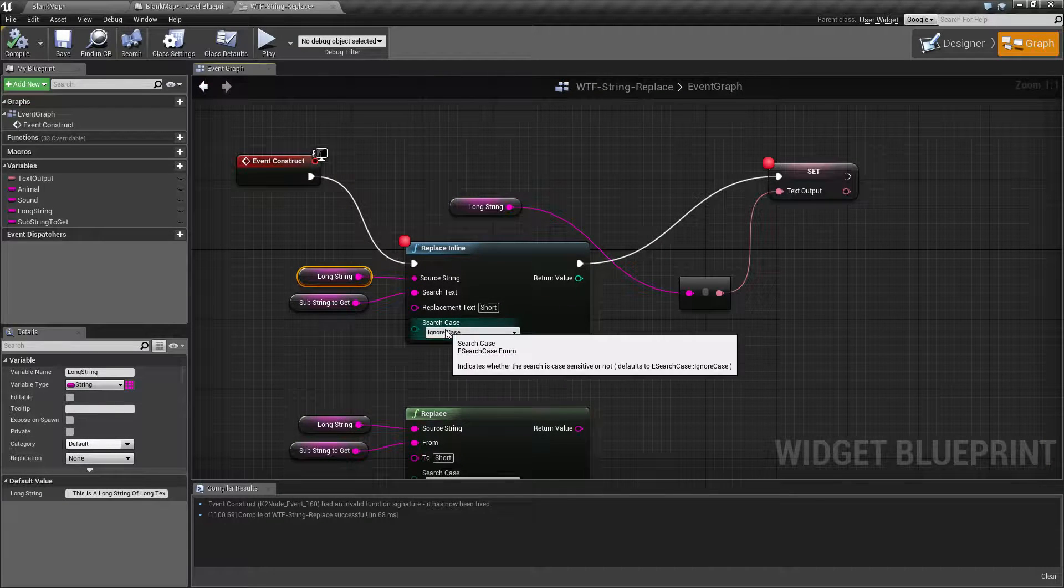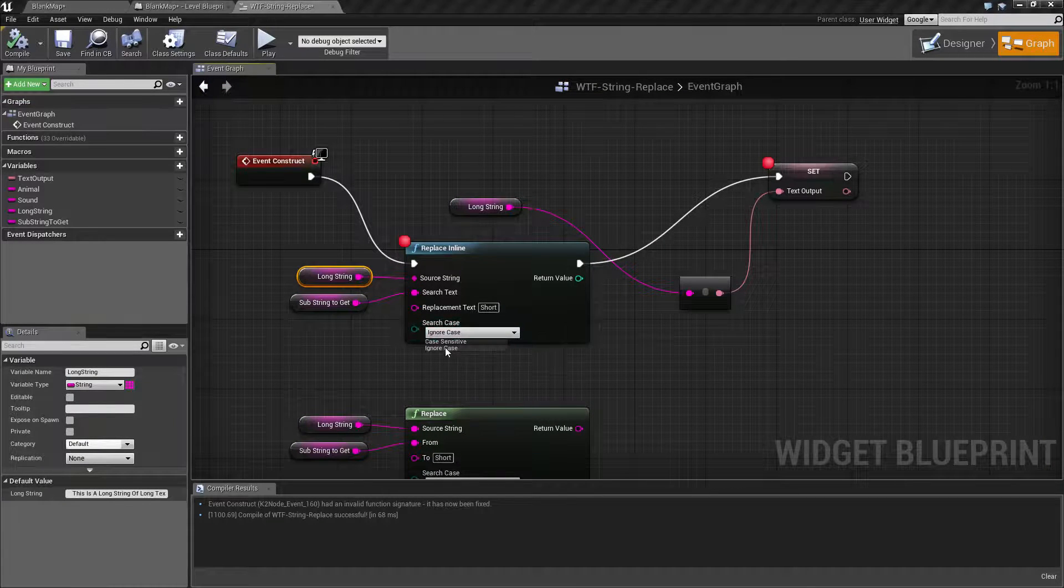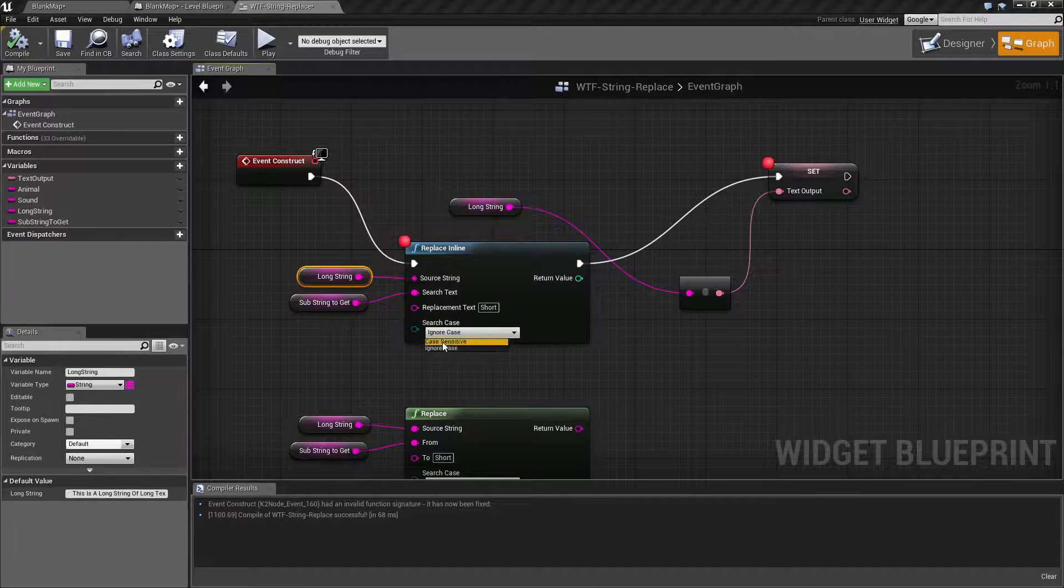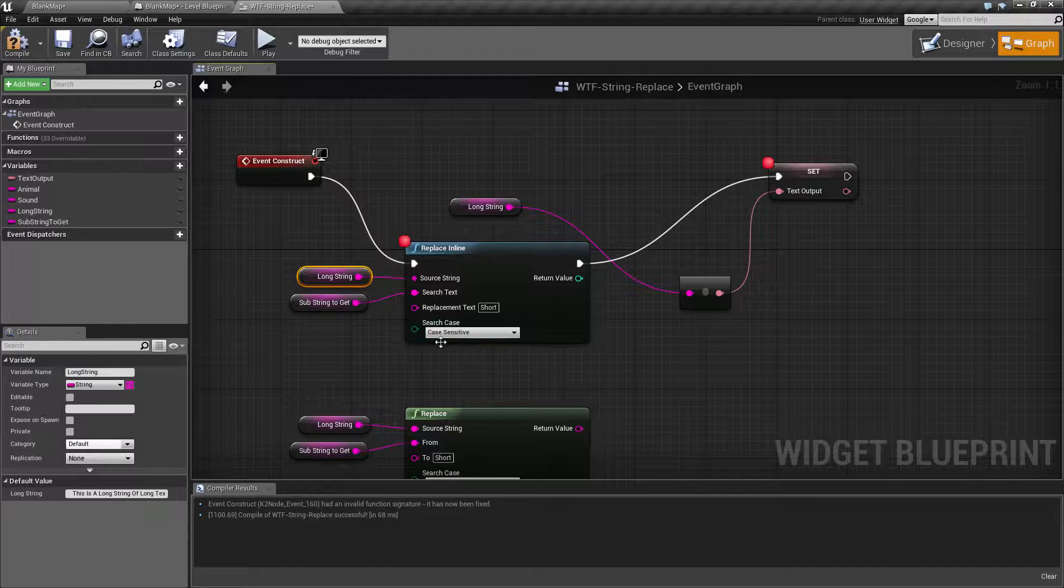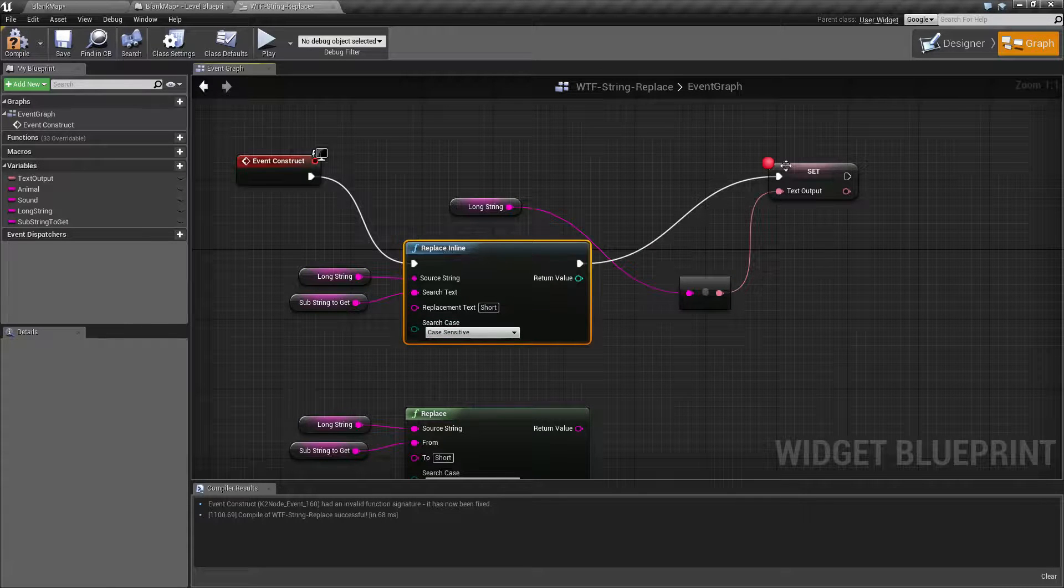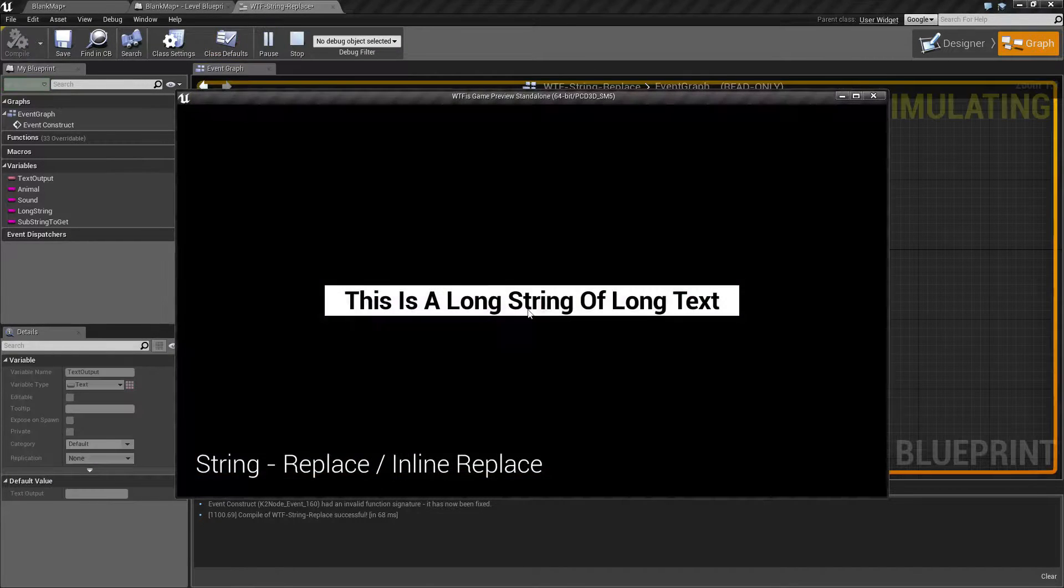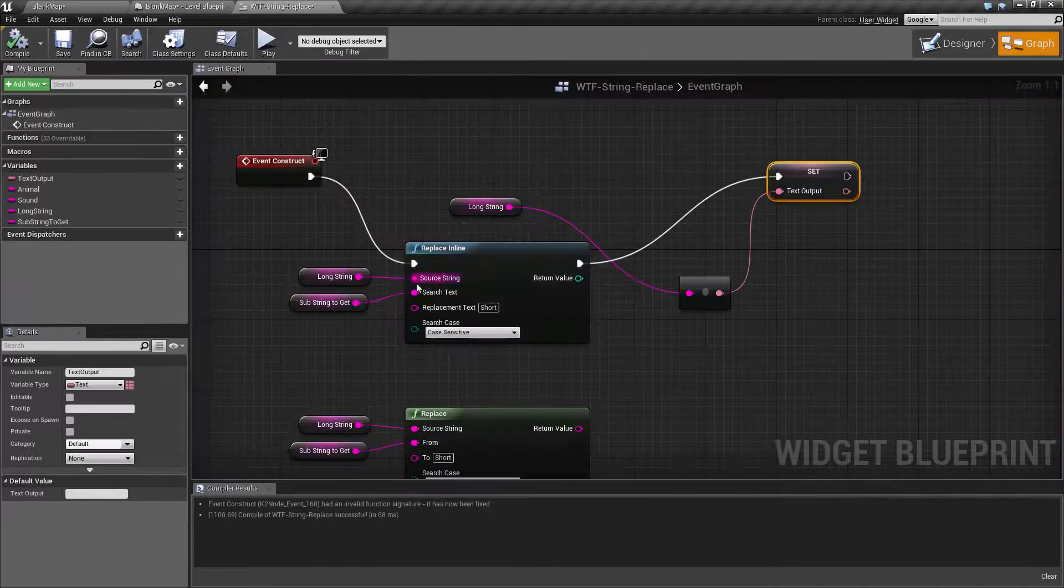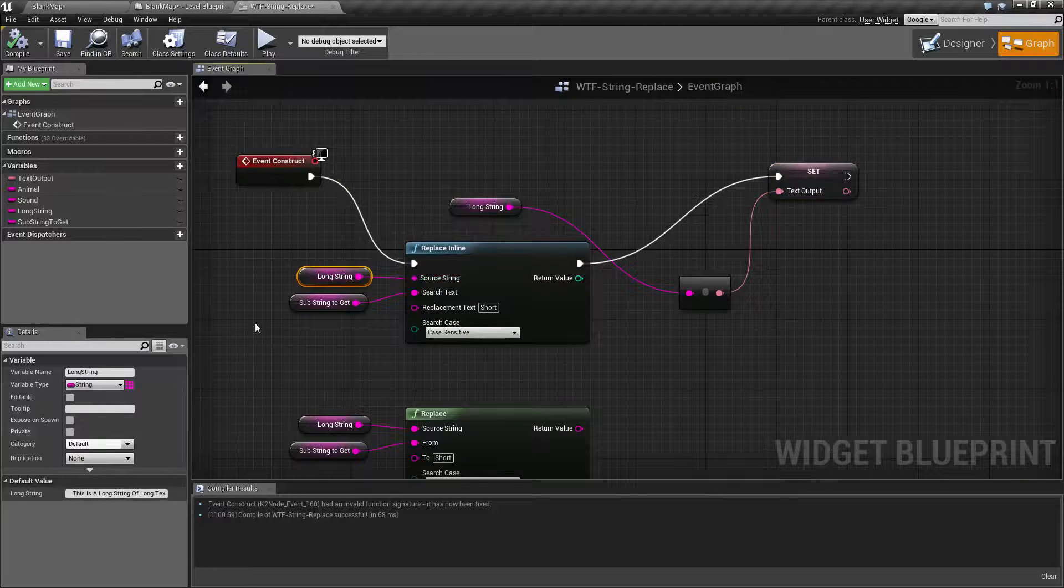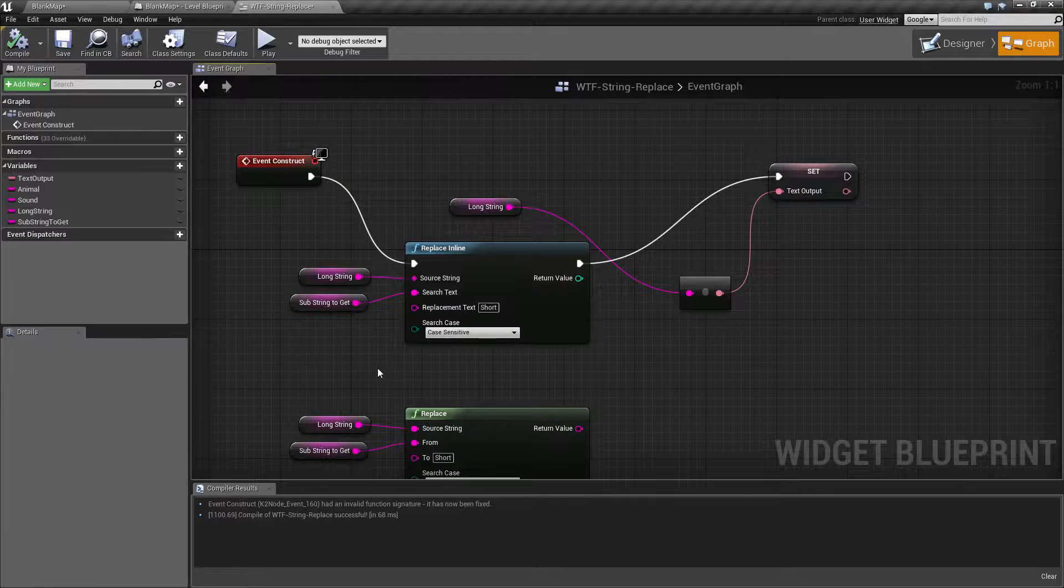Case sensitivity works the same as on the other node. You can ignore case or have a case sensitive. If we go ahead and do case sensitive, we should get nothing changed, because we have the uppercase L in here and the lowercase l in here.